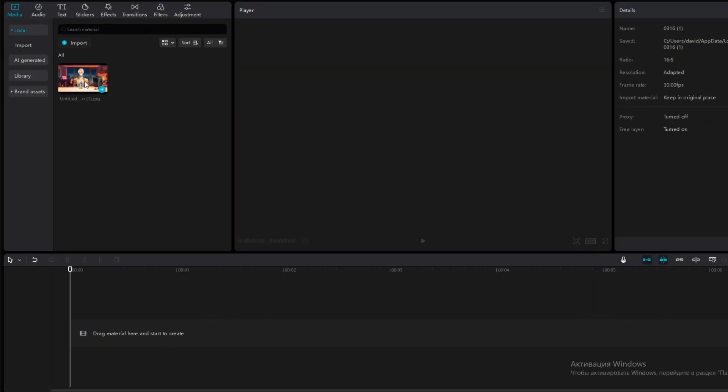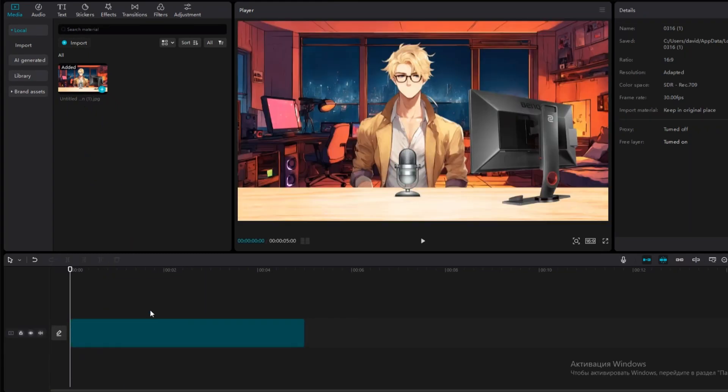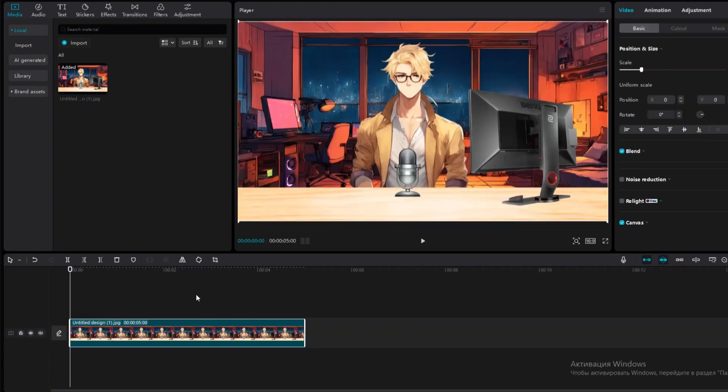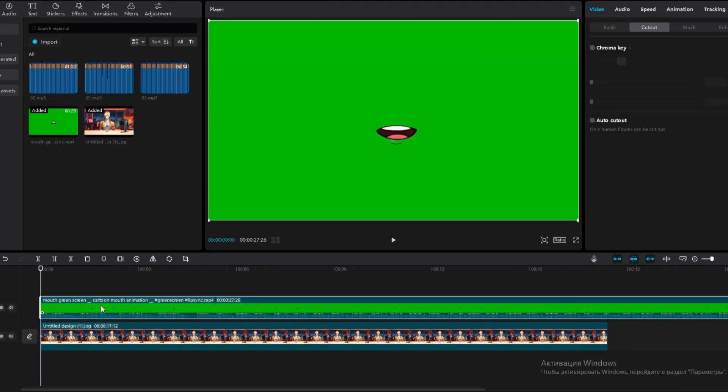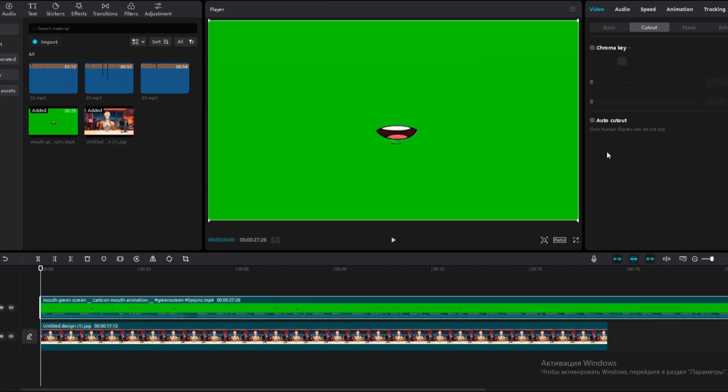Drag the edited image onto the timeline and in the file described in the profile, you'll get a video similar to this one. As you can see, it's an animated mouth saying something. You just need to remove the green background.